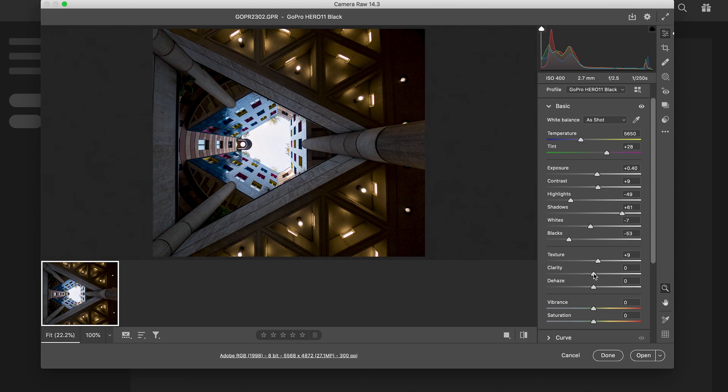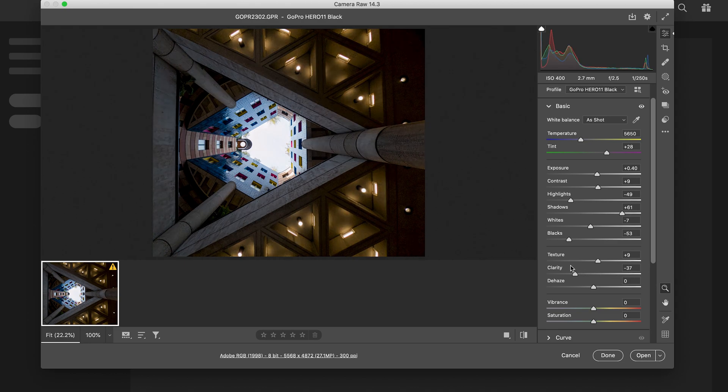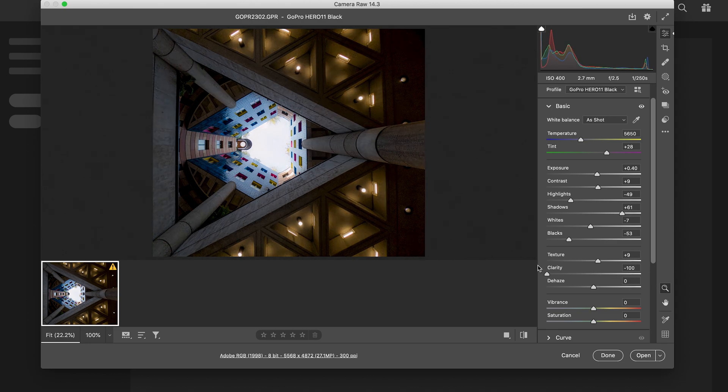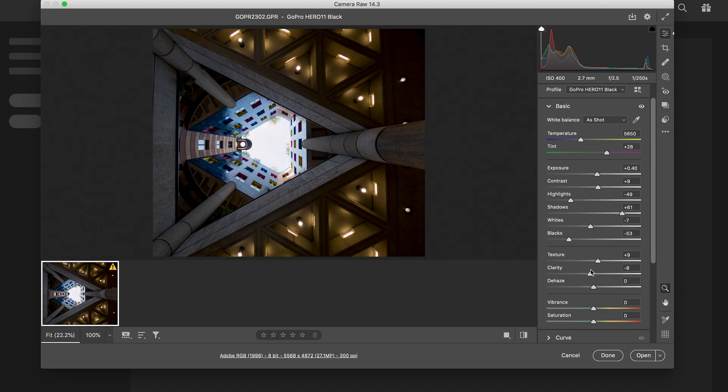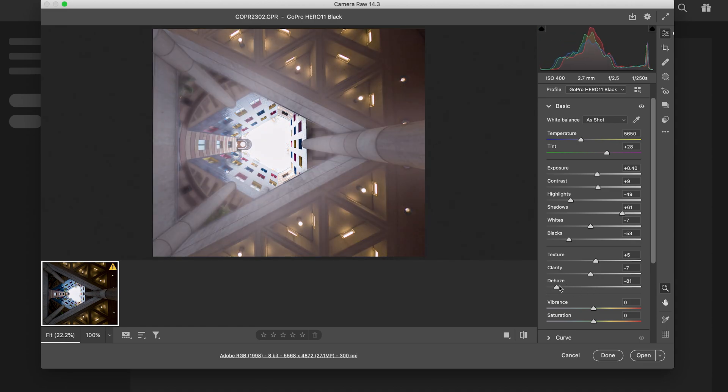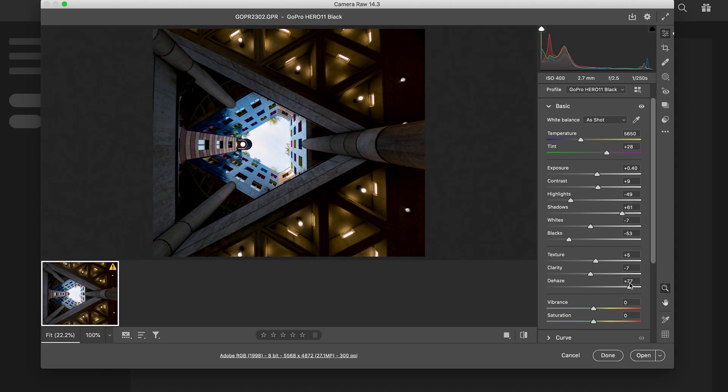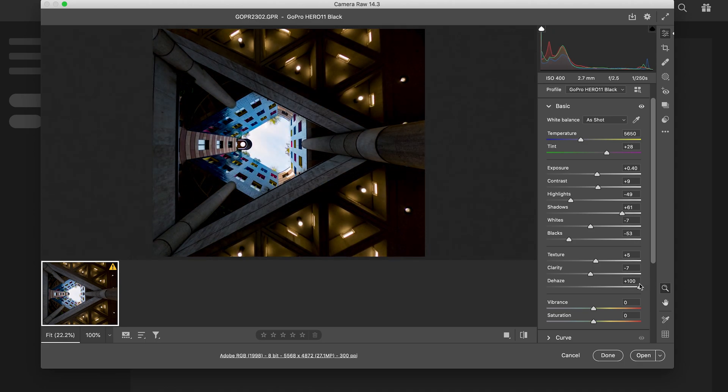Clarity - way too much. Sometimes I like reducing the clarity because it gives it that kind of misty look. So I'm gonna take my clarity down a little bit there. In fact, I'm gonna put my texture down as well.